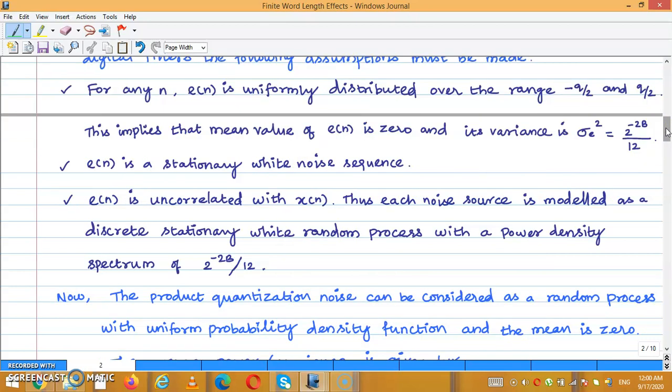For any N, E(N) is uniformly distributed over the range minus q/2 to q/2. This implies that the mean value of E(N) is 0, and its variance is 2^(−2B) divided by 12. E(N) is a stationary white noise sequence, and E(N) is uncorrelated with X(N). Thus, each noise source is modeled as a discrete stationary white random process with a power density spectrum of 2^(−2B) divided by 12.